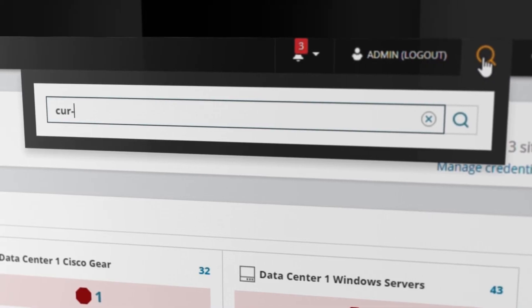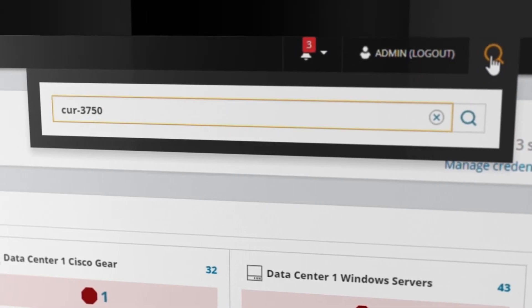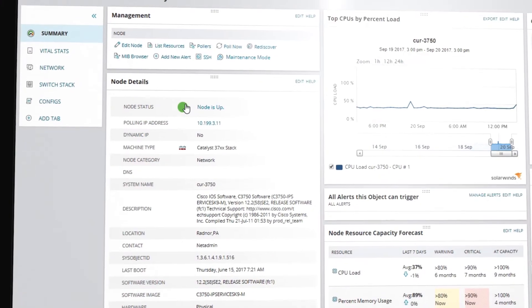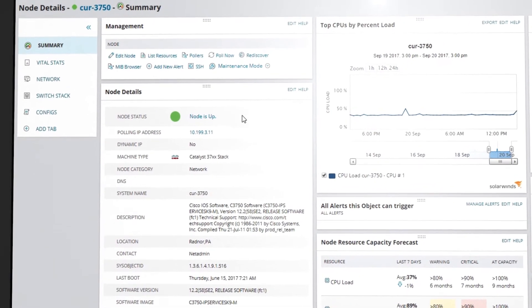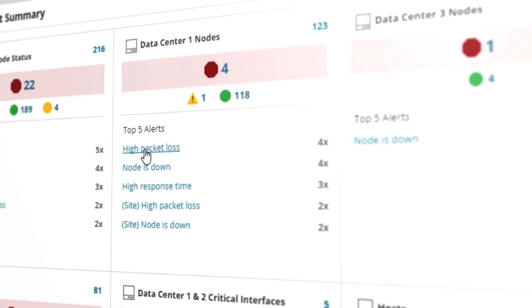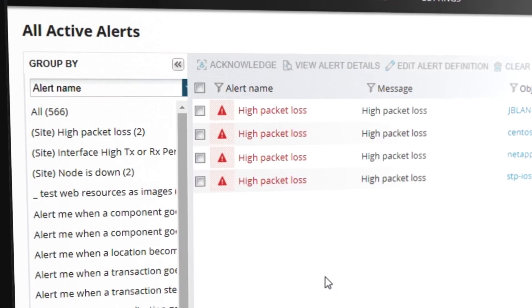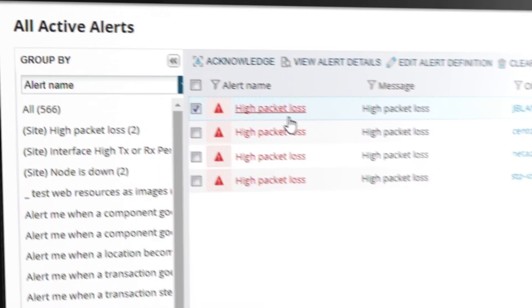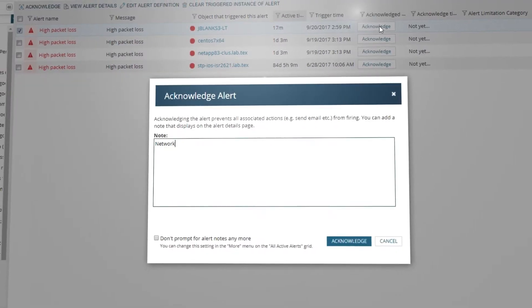Leverage the integrated search and built-in Asset Explorer to accelerate troubleshooting. View alerts across your enterprise infrastructure and allow admins to acknowledge or add notes from a single console.